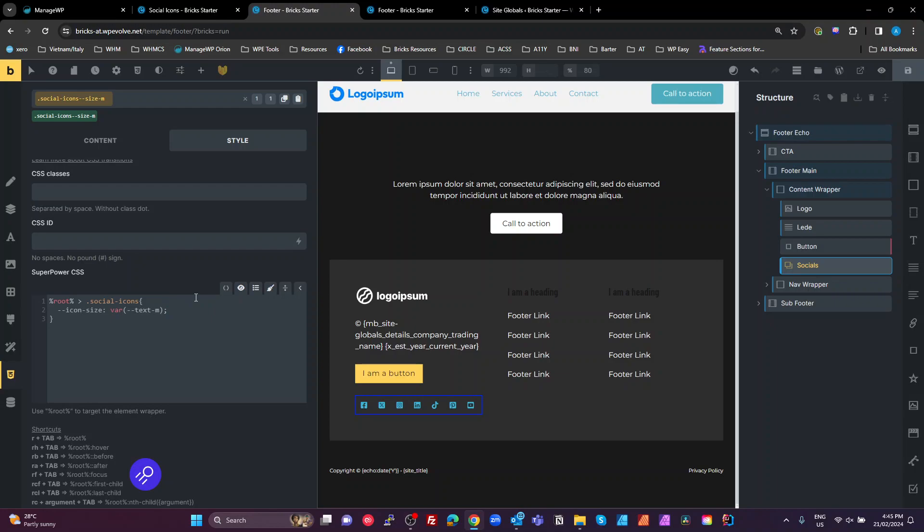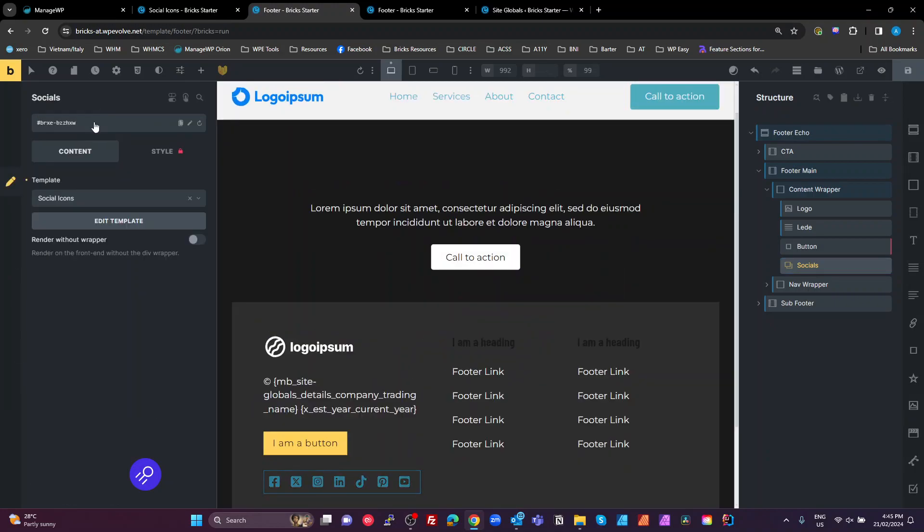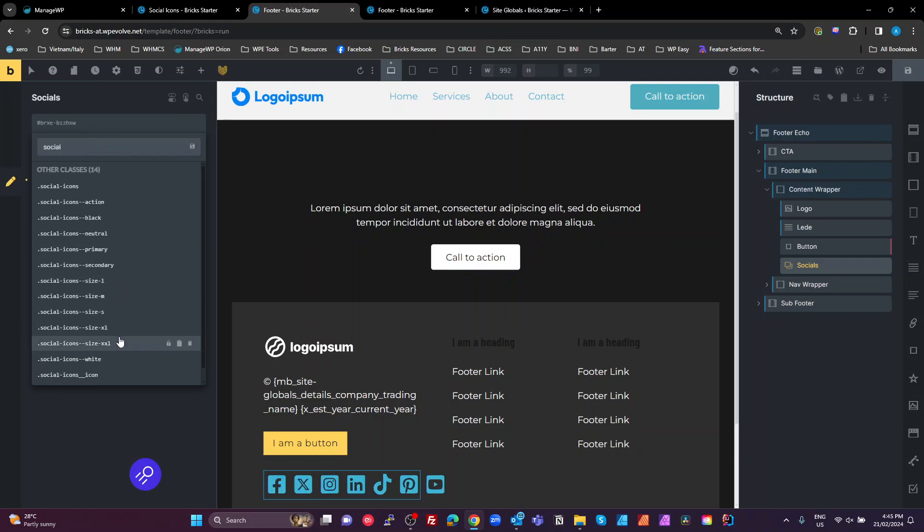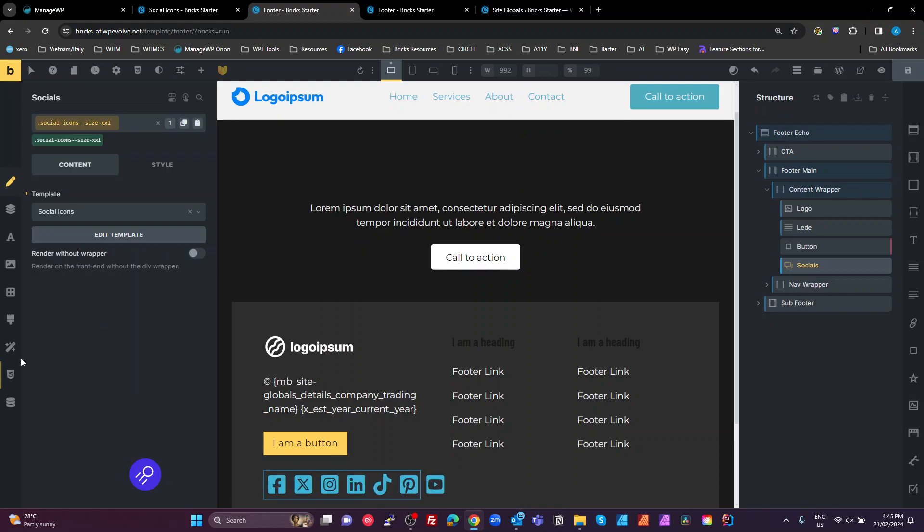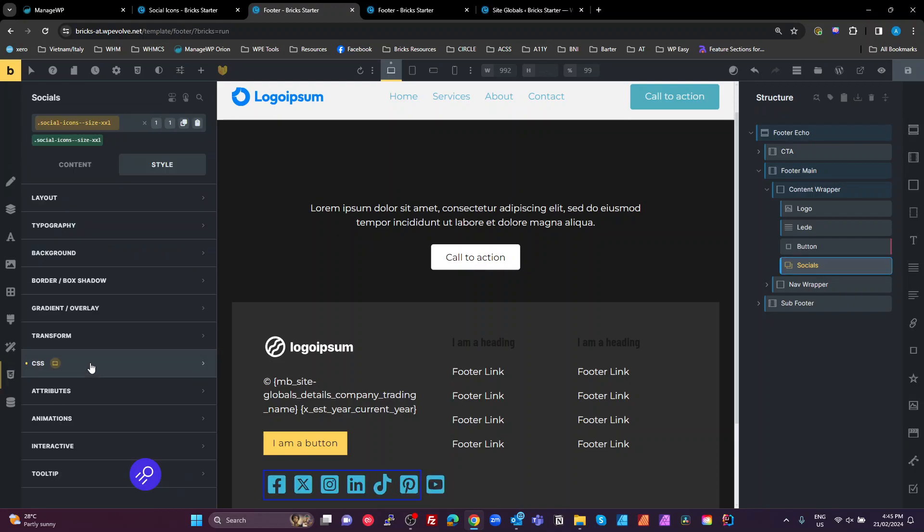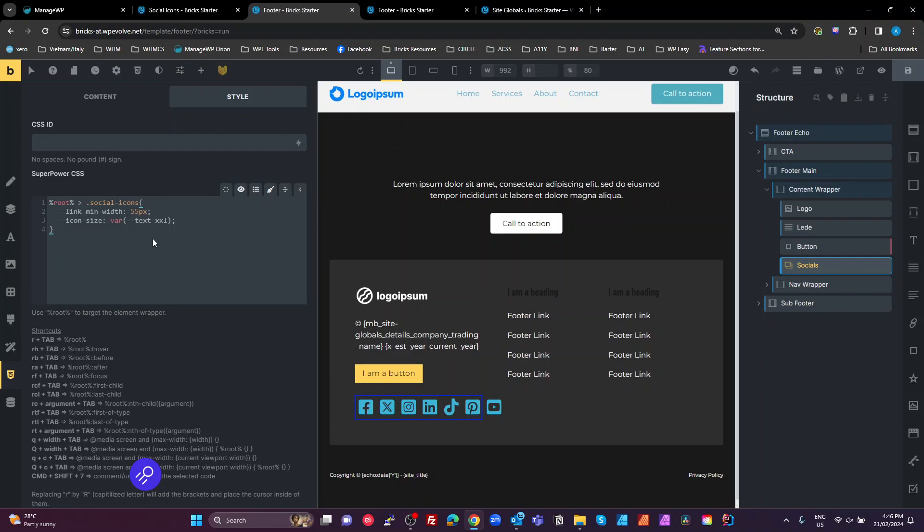The only other one we've changed is if I go back here to social icons XXL and have a look at that one. What I've done on that one, I target the icon size to text XXL, but also set our link min width to 55. The reason I did that is because the XXL is already bigger than 44 pixels, so we wanted to have some padding around it. So that is the absolute minimum size that we will allow this touchpoint to be. And that is it.